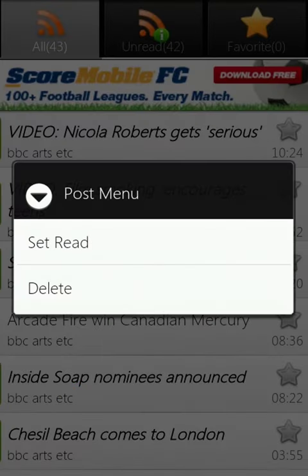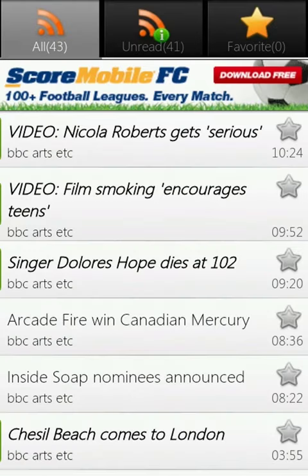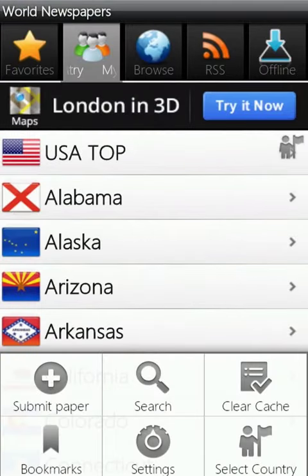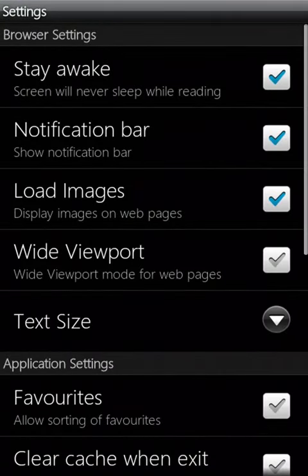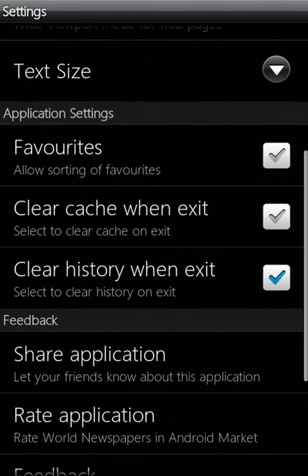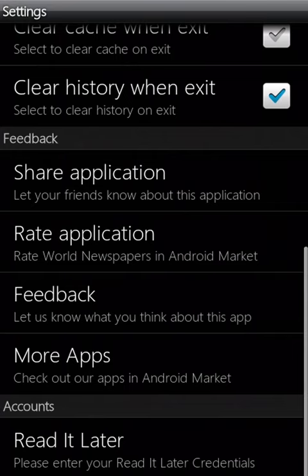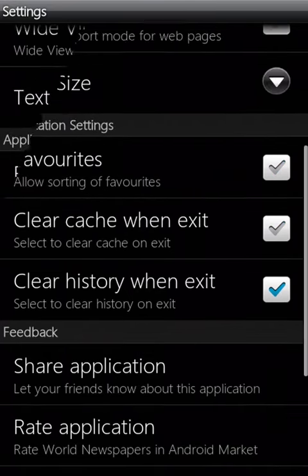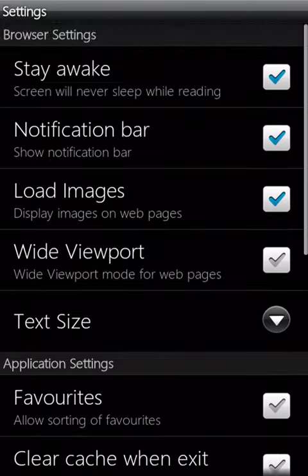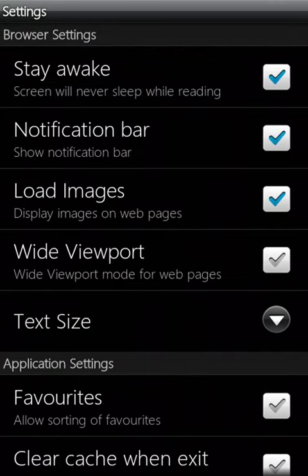You can mark old articles as read so you'll only be kept up to date with the latest. If you press the Settings tab in the Options menu, you can personalize World Newspapers to suit your preferences, making it a truly versatile app for anyone who feels the need to keep up to date with the latest news stories.